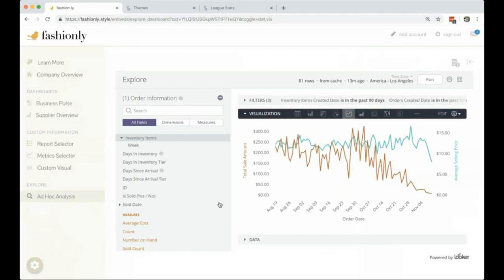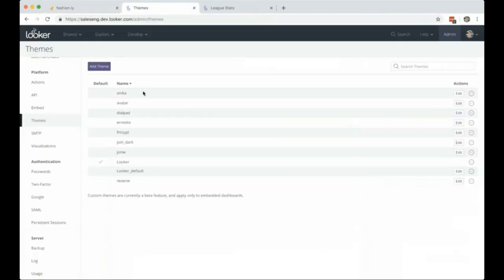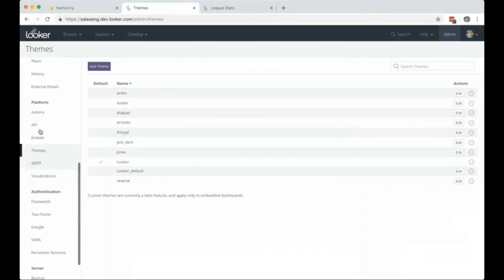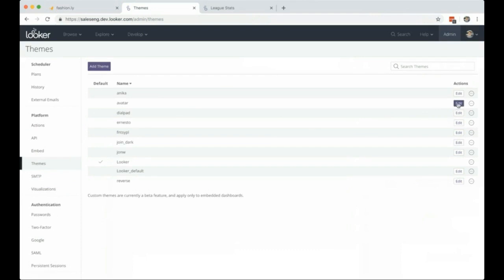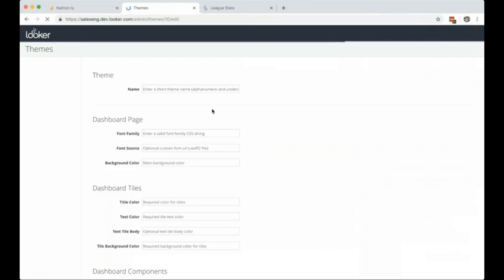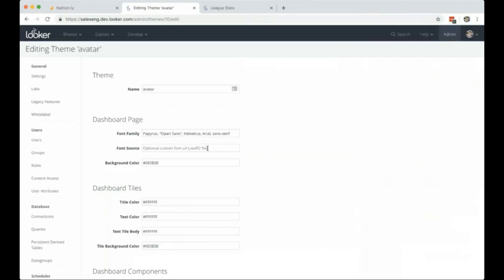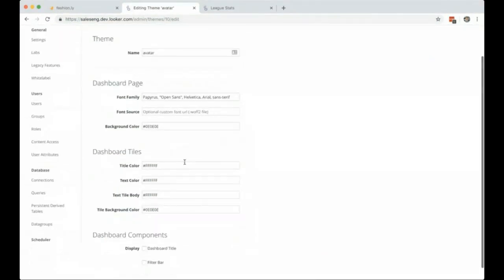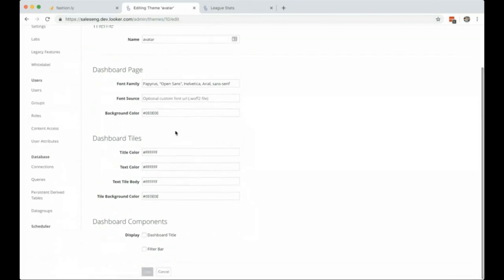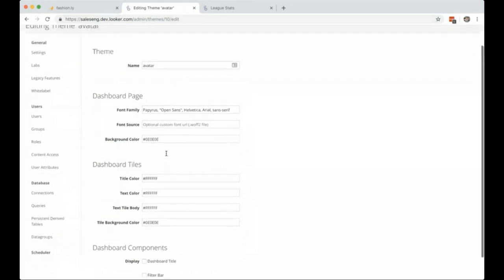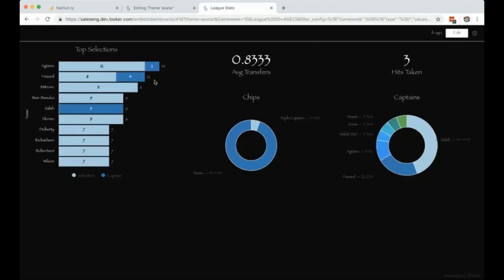I wanted to briefly walk into the Looker application itself to give you a quick overview of what themes might look like within Looker today. This is a new feature in Looker 6 that Ariel mentioned. I can come in and see some of these basic themes set up in our admin panel. Looking at the avatar theme we created for this webinar, you can see we're able to select a font family or upload our own custom font file, use hex codes to change colors to match our branding, and choose things like showing the dashboard tile, adding a filter bar, or allowing customers to filter within the iframe.